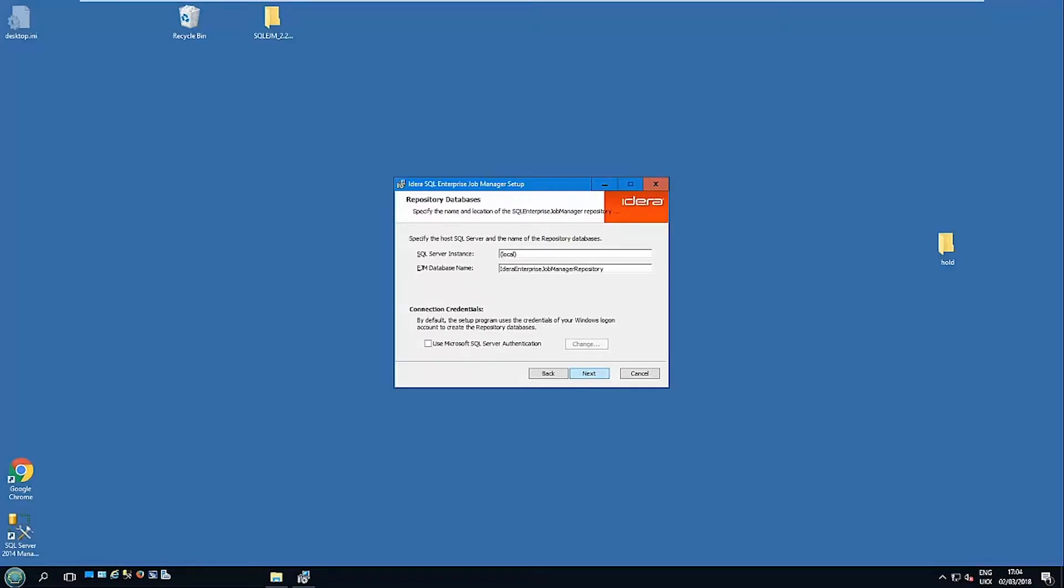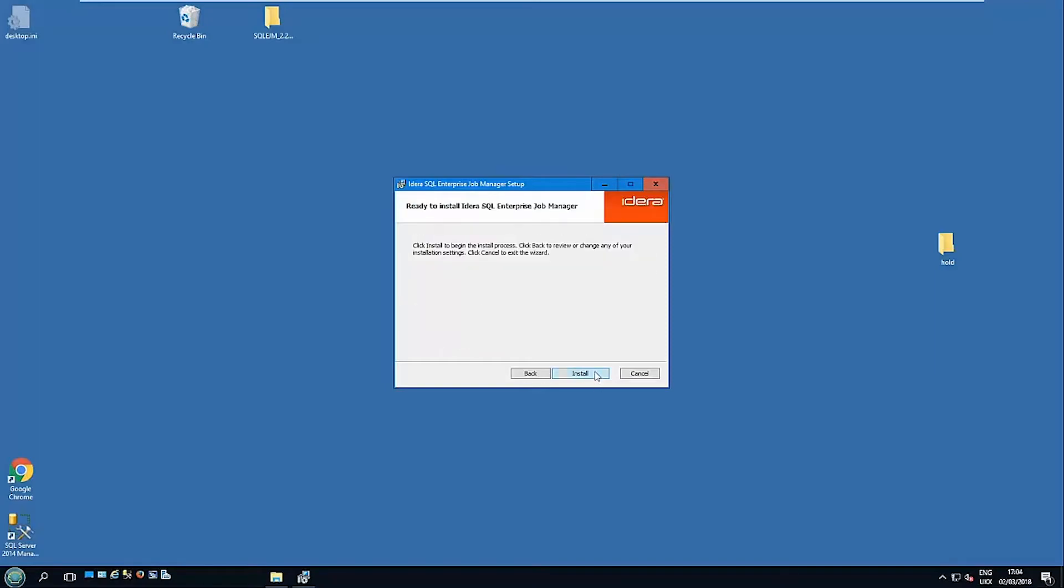This is the port that it's going to use to reach out to the instances it's monitoring. Where does it want to store its repository? You see the name where it's going to be. And this is for the EJM itself. The previous repository we created was for the dashboard.